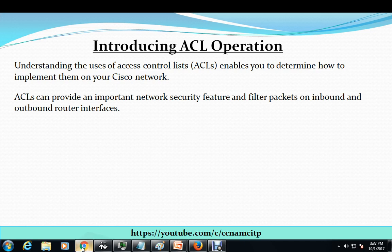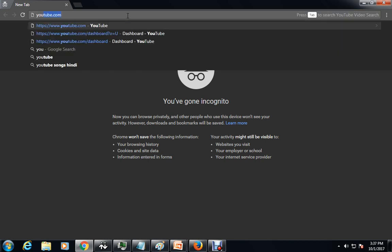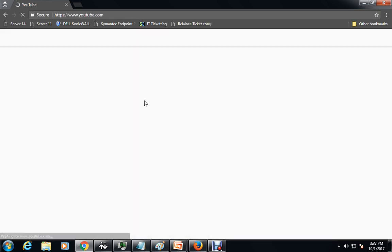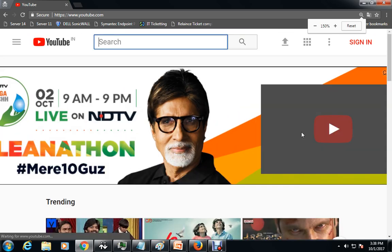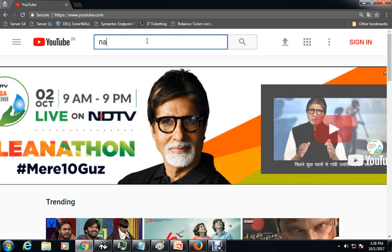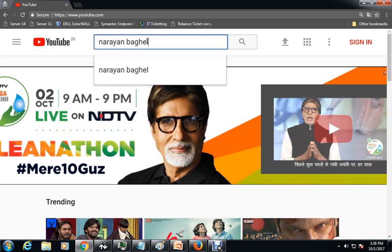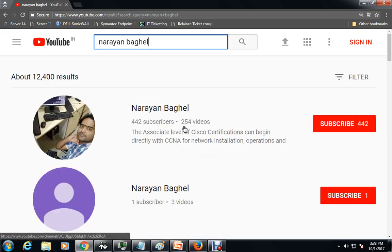Before going further, I would like to introduce you to my YouTube channel. My channel is basically based on CCNA and MCITP videos. If my videos are helpful for you, please don't forget to subscribe. So far I have uploaded 254 videos and I hope this channel will be informative for you.